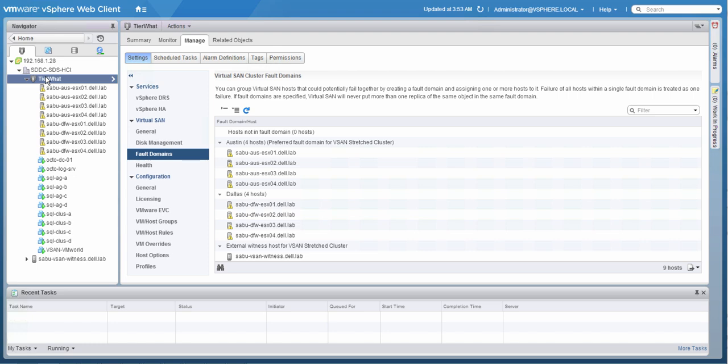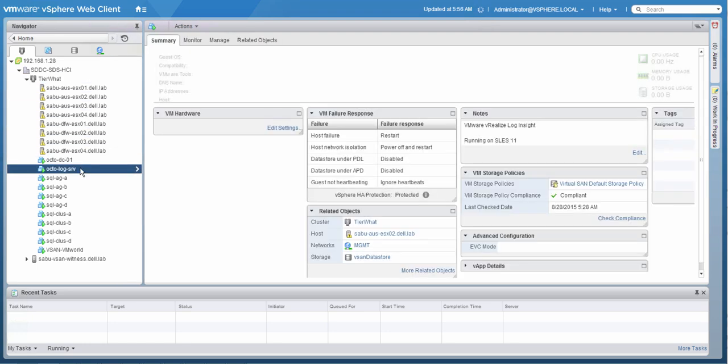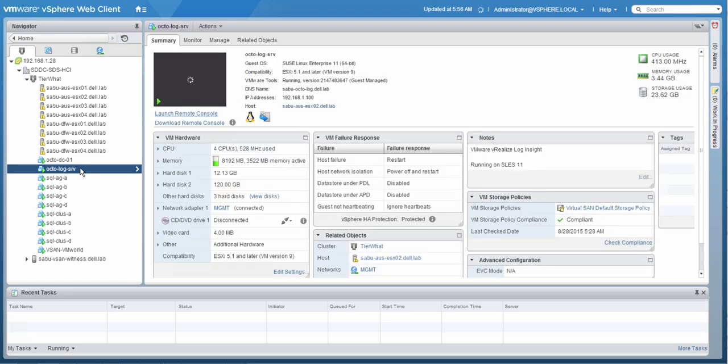Because on the virtual machine level, we can see how the objects are distributed within the cluster itself. So we're going to click one of the virtual machines. We can actually see that the virtual machine is up and running. It has a storage policy called virtual SAN default storage policy, and it's actually compliant to the storage policy, which is important for the virtual machine's availability.